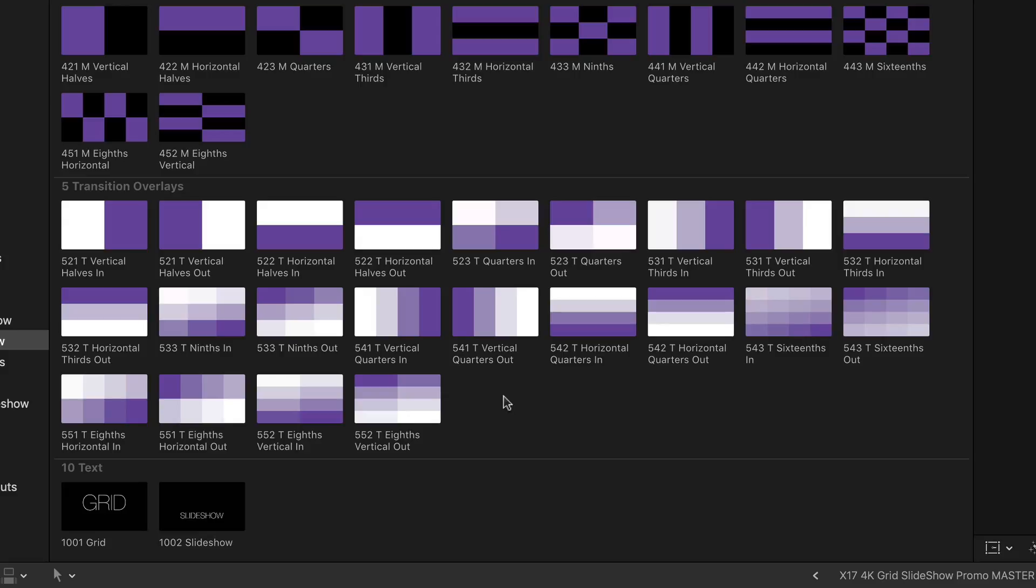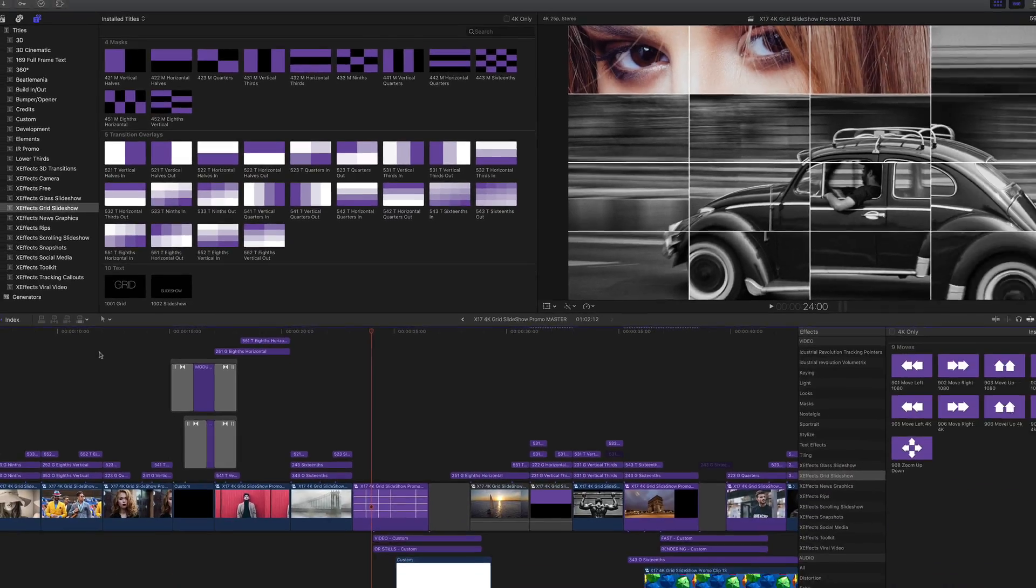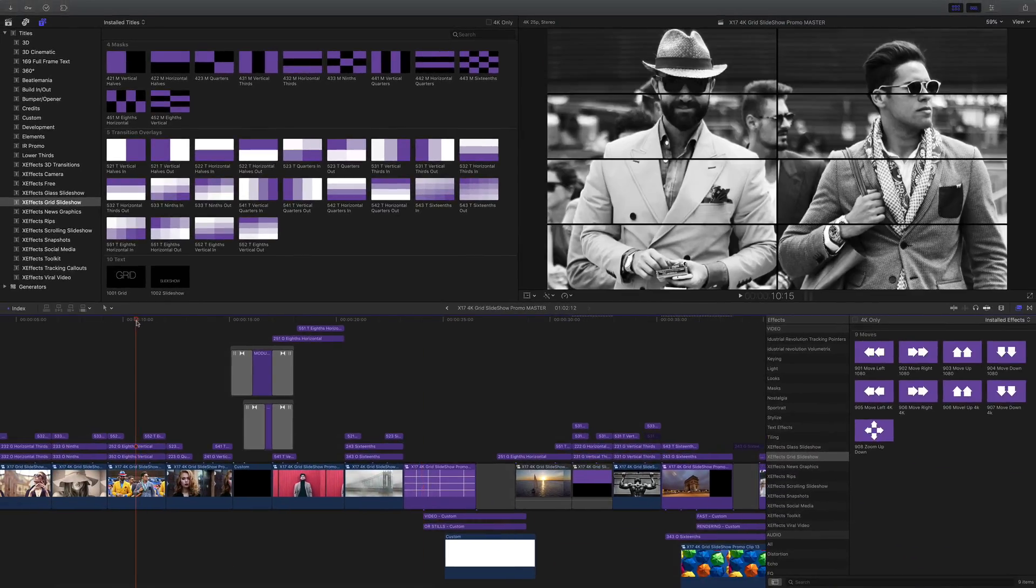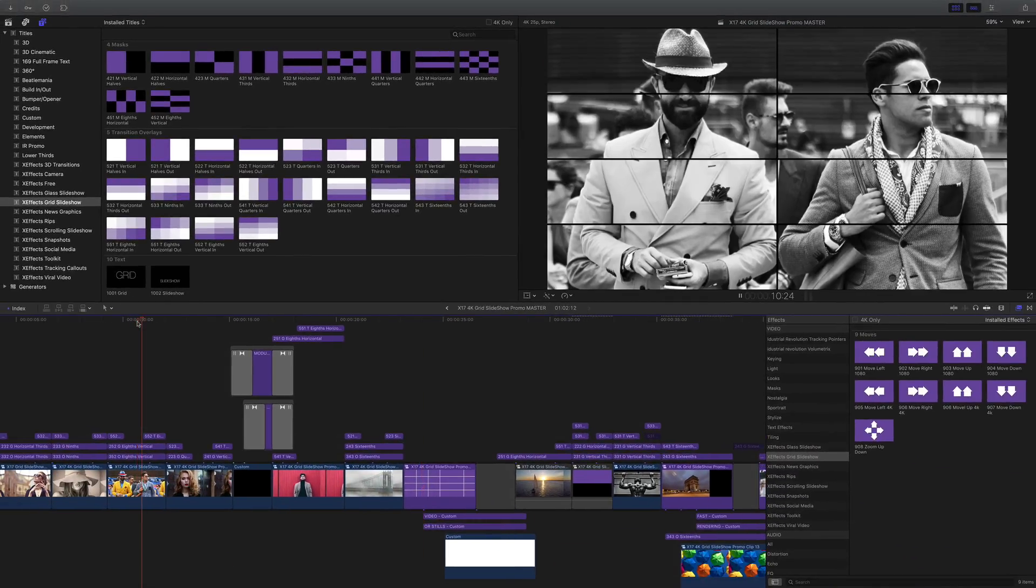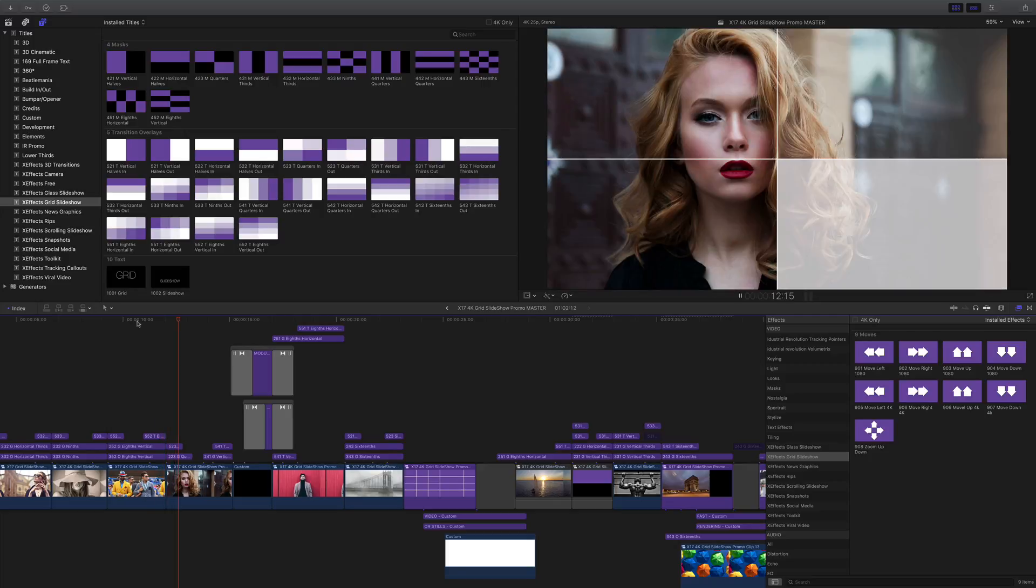The transition overlays go on top, and there's different ones for coming in and out of the transition. Easiest thing is if I show you. Here we have eighths being built up to a solid white and then coming back out with a quad.